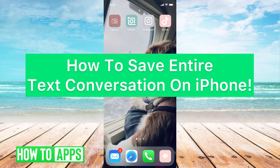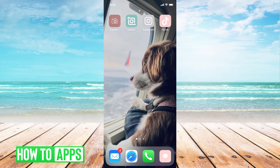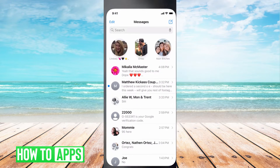Hey guys, it's Michaela and today I'm going to walk you through how to save an entire text conversation on iPhone. It's pretty simple, so let's jump in now. I'm going to work off my iPhone in the normal texting app, so I'll open that now.